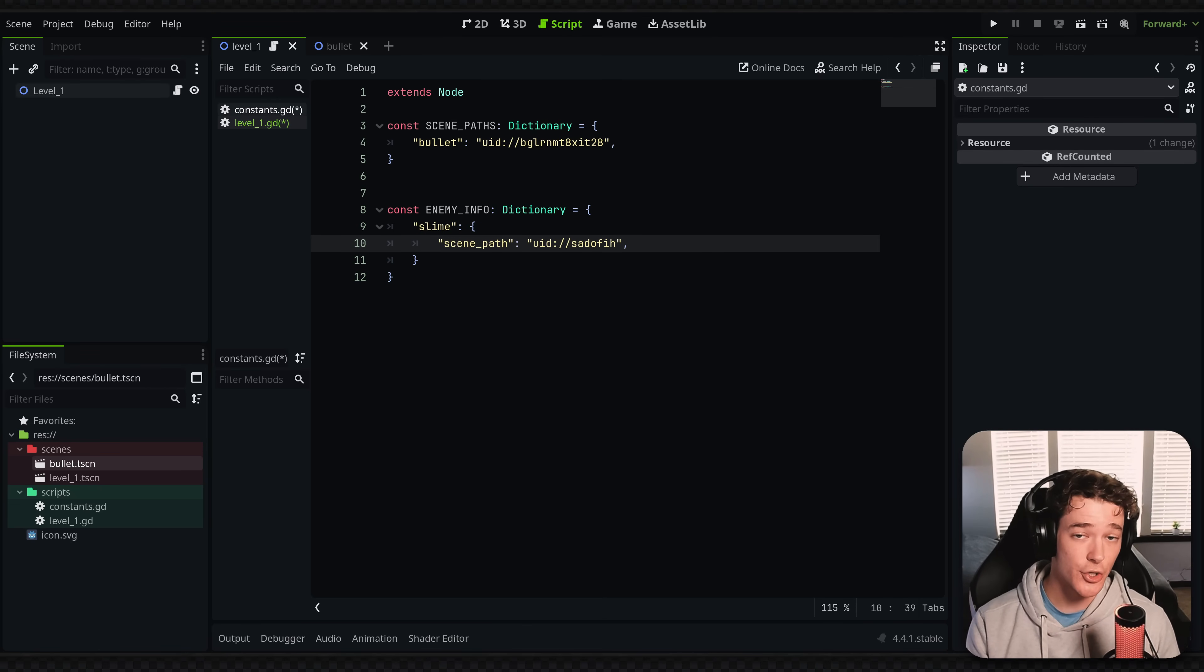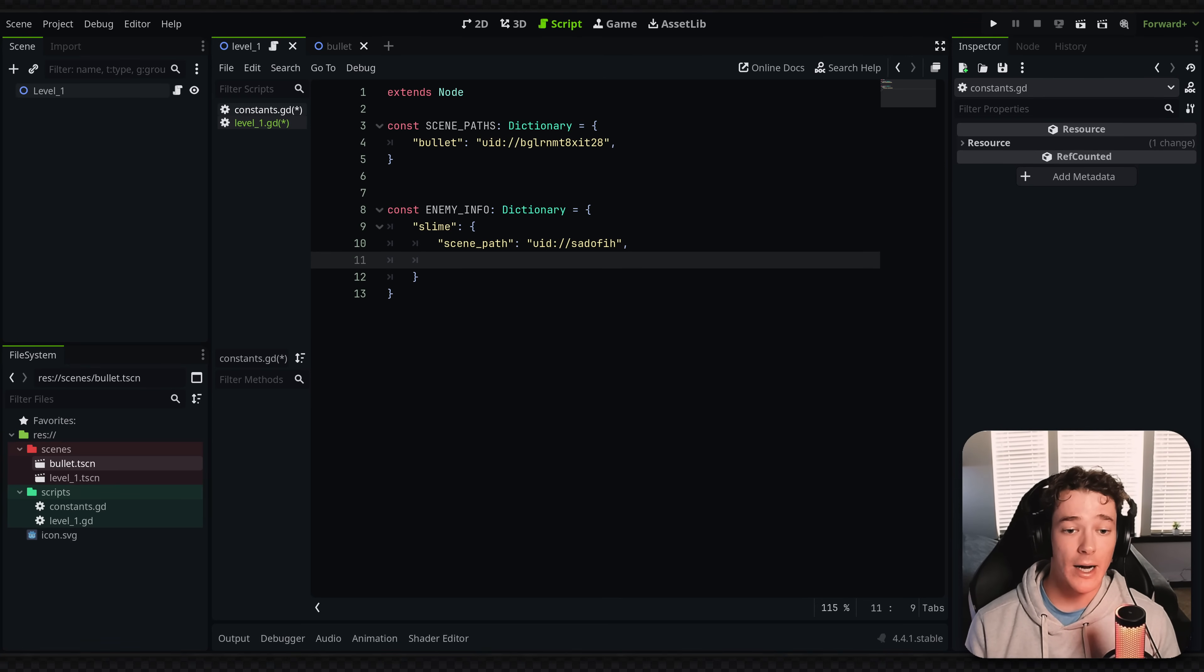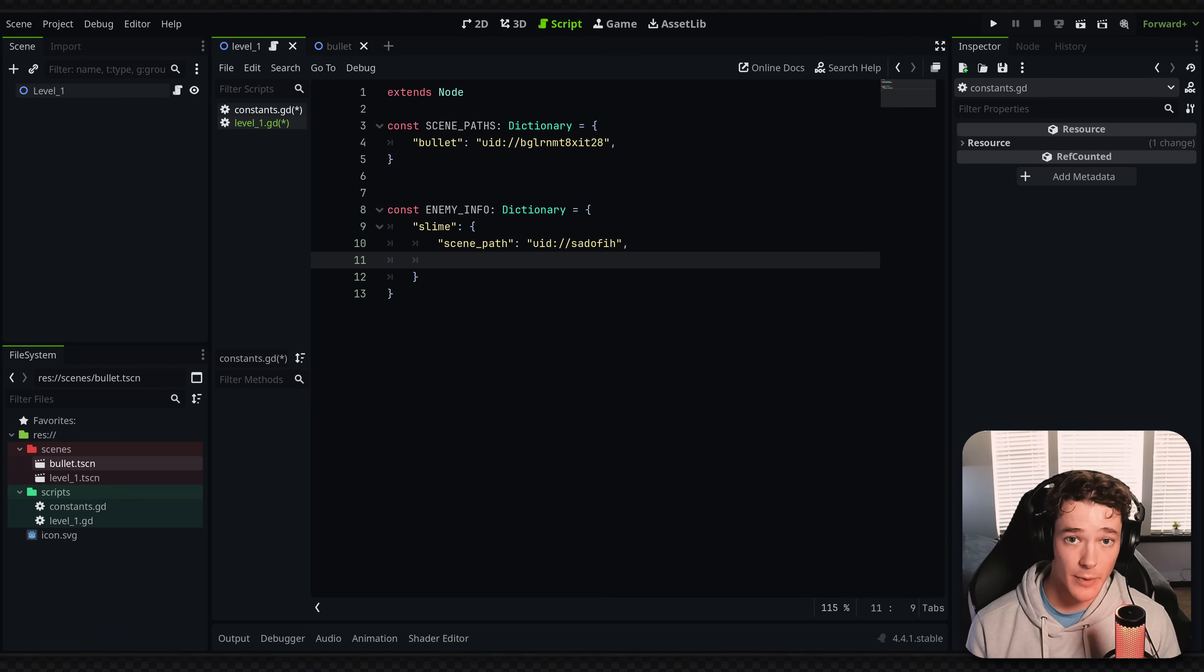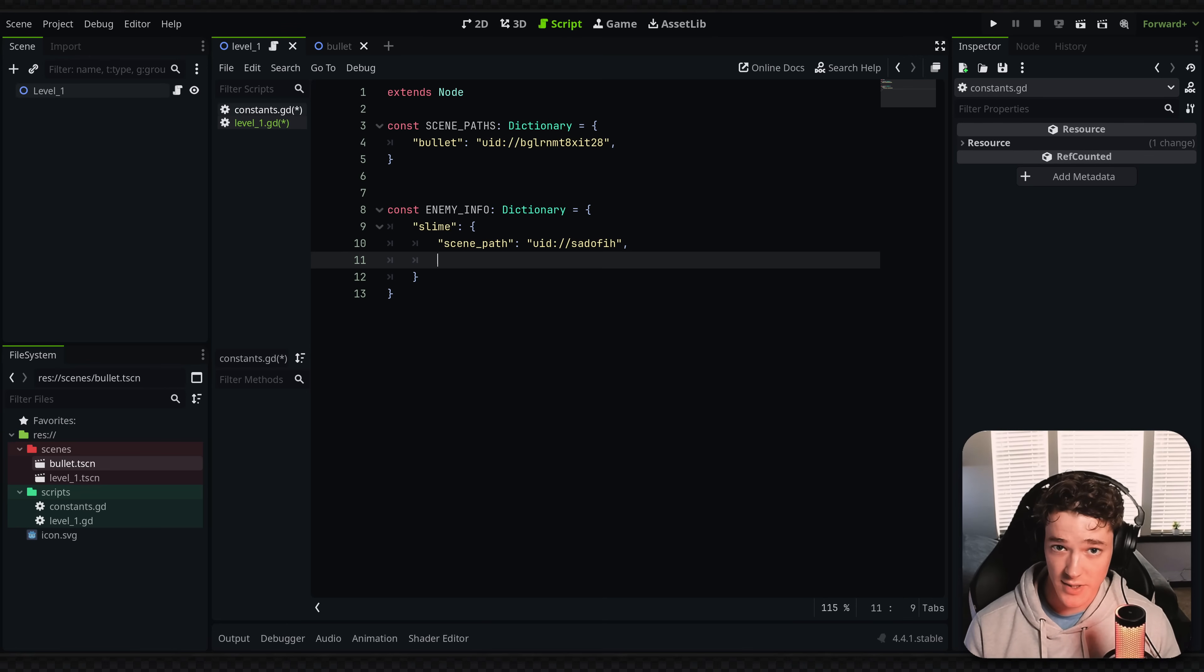And then inside of here, I could have scene path. But this data structure now allows me to put more information tied to this one enemy entry. So a common thing, like if you have an enemy spawner, you might want to know the cost of an enemy before you actually instantiate the scene.